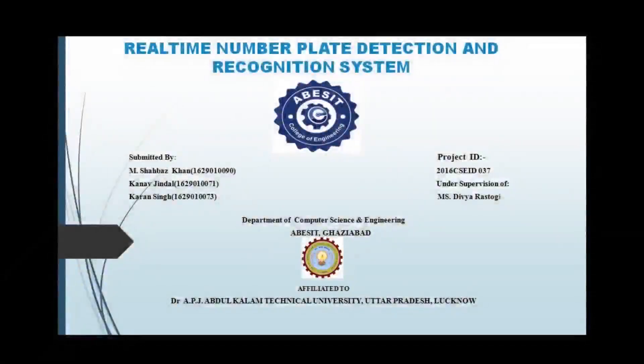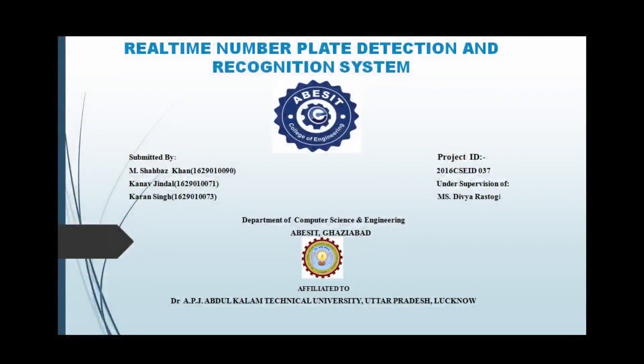Good morning to all the faculty members. Today myself Karan Singh, along with my project partners Kanav Jinder and Mahmoud Shahbaz Khan, will present our fourth year project which is based on real-time number plate detection and recognition.